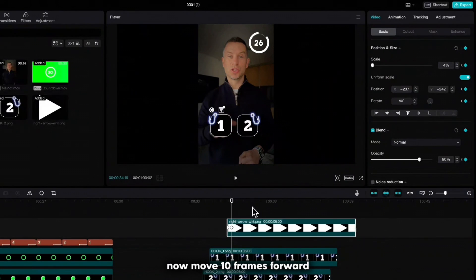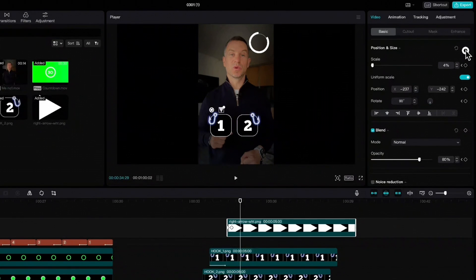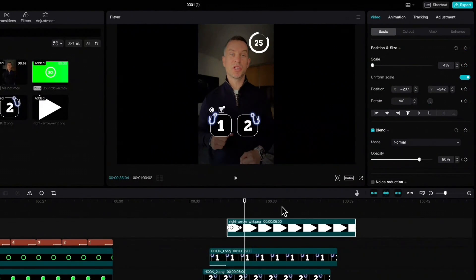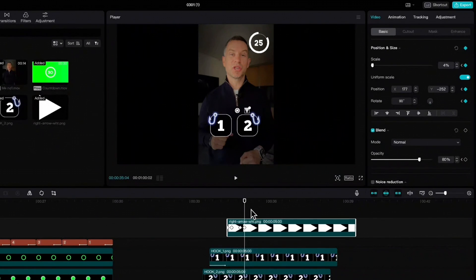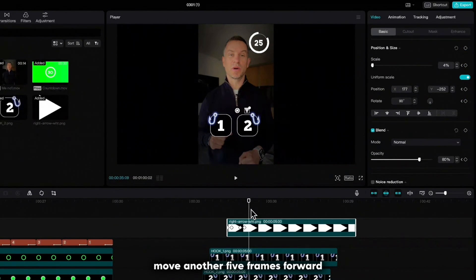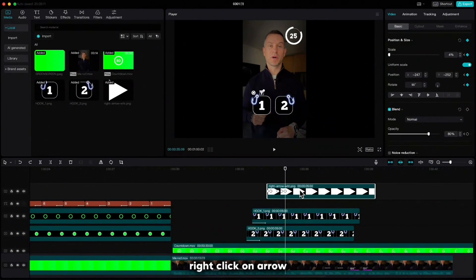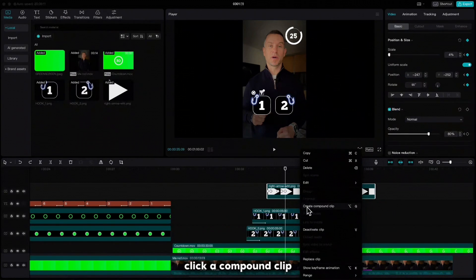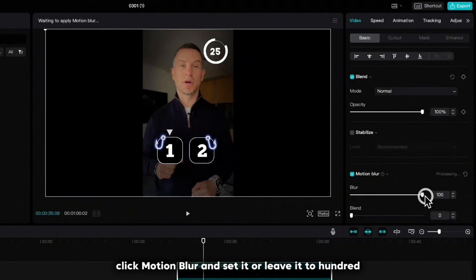Now move 10 frames forward, click keyframe on position and size. Move 5 frames forward, move the arrow to hook number two, click keyframe on position and size. Move another 5 frames forward, move the arrow back to hook number one and click keyframe on position and size. Right click on the arrow, click compound clip, scroll down, click motion blur and set it — or leave it — to 100.